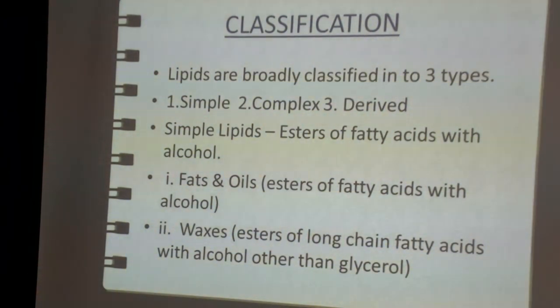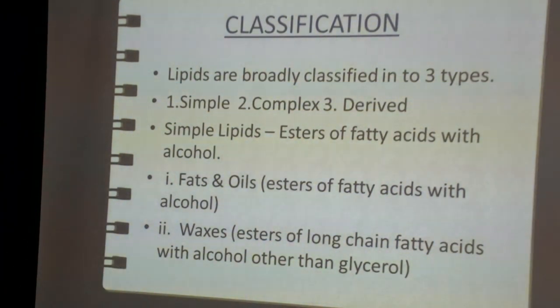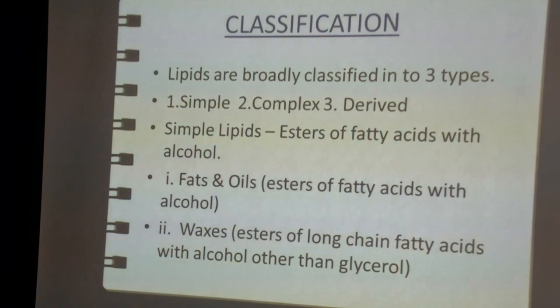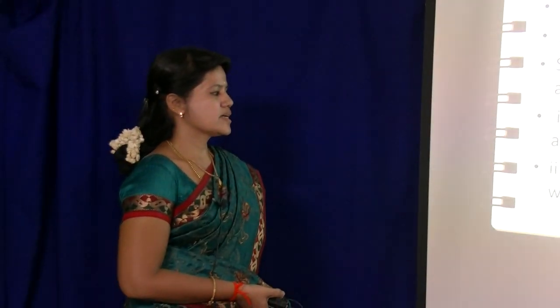Fats and oils are esters of fatty acids with alcohol — that is glycerol — but there is a difference between a fat and an oil. Fat is a solid substance and oil is a liquid. The second subtype of simple lipids is waxes. Waxes are made up of esters of long-chain fatty acids with alcohol other than glycerol. Waxes do not contain glycerol; they contain some other alcohol. That is the chief difference between fats/oils and waxes.